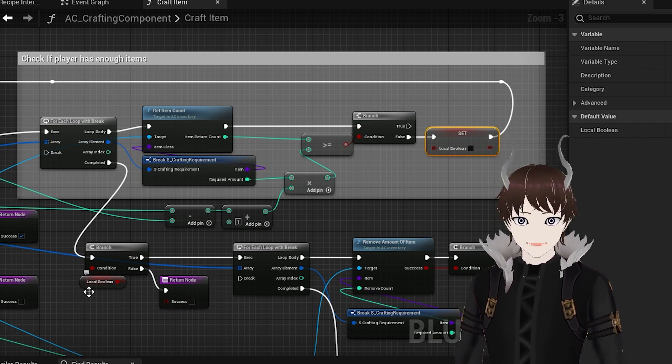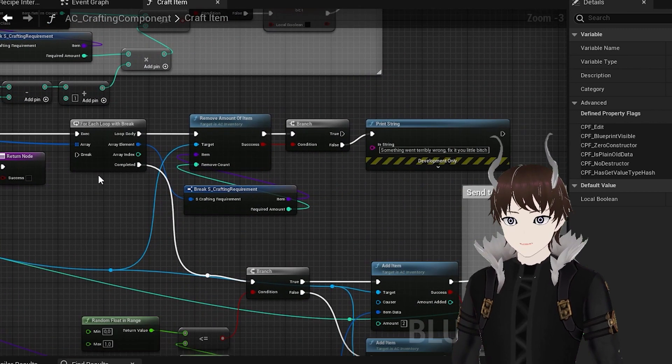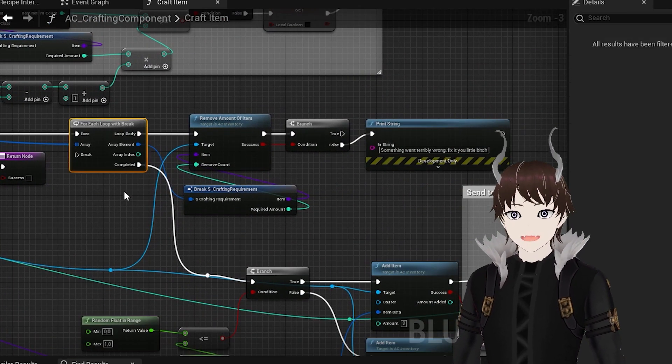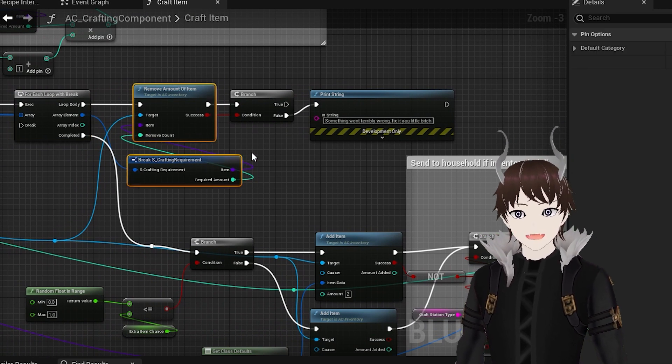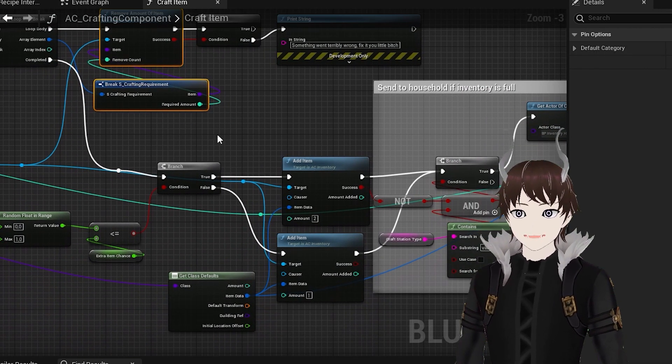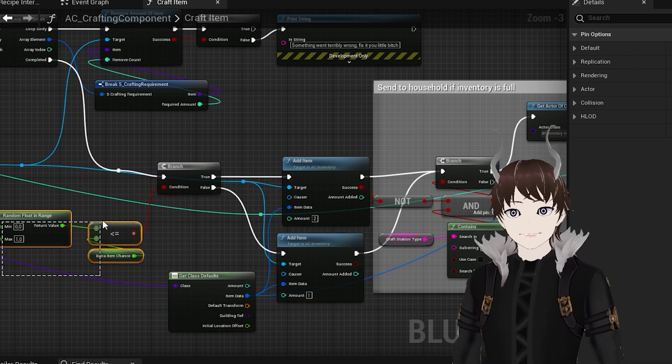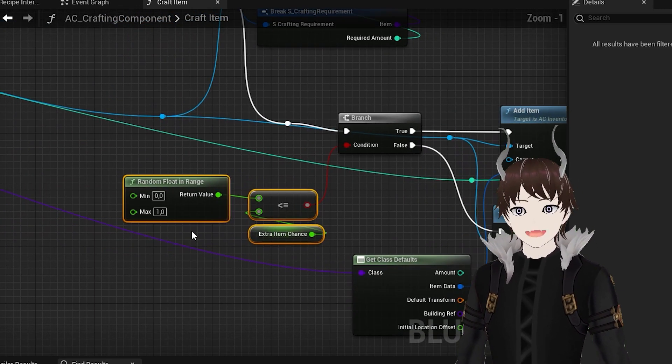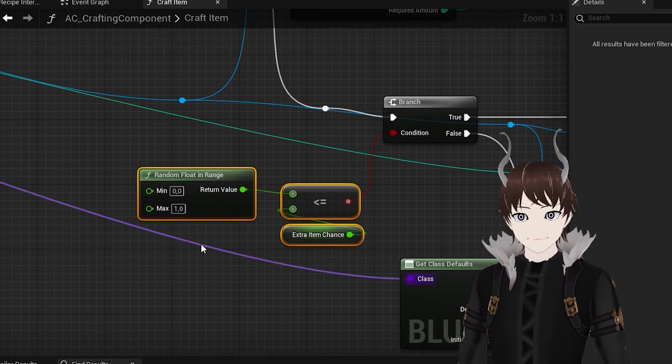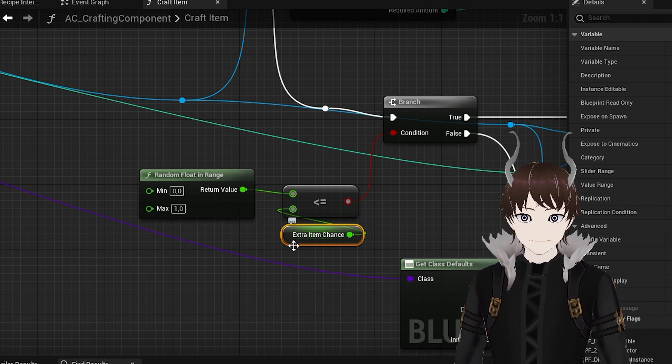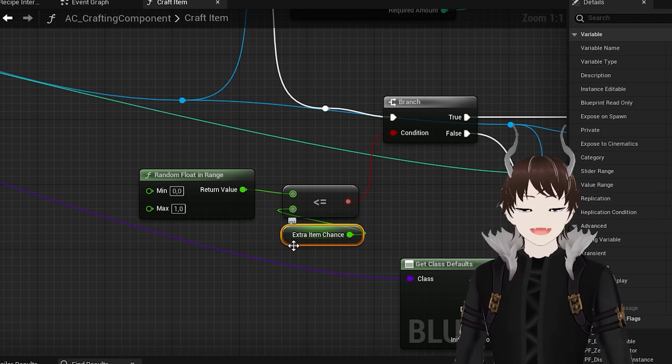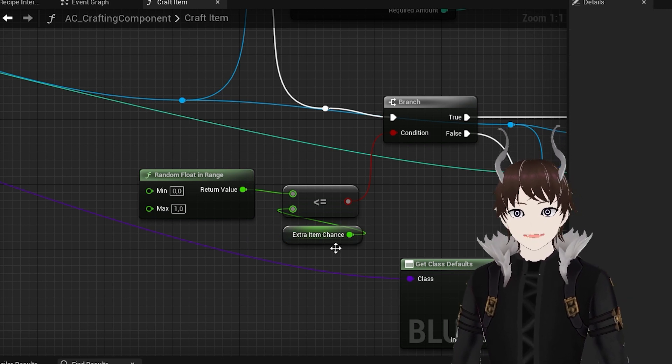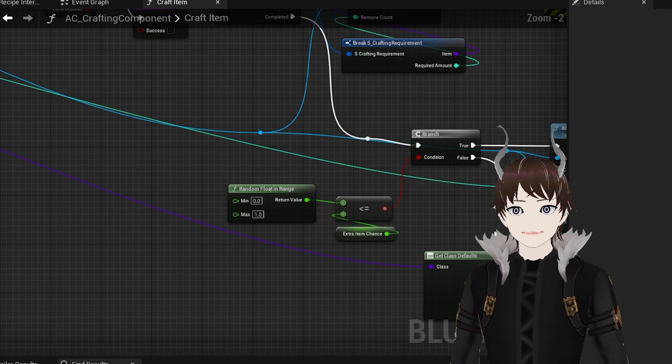Once we make sure that all the requirements are met, we proceed to the loop which interacts with our inventory component. It simply removes the crafting ingredients from the player's inventory and adds the crafting output. As you can see I implemented a little system which basically allows the player to craft an additional item by chance. The extra item chance can be affected by the station type or maybe the player's active effects. You can add more features like that into your crafting system since they are pretty easy to develop and integrate into the system.